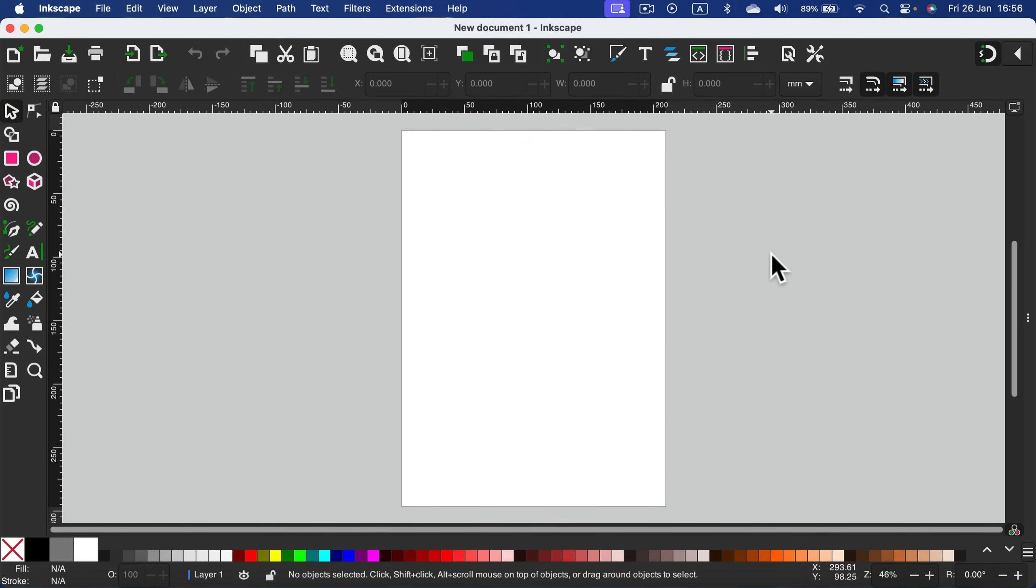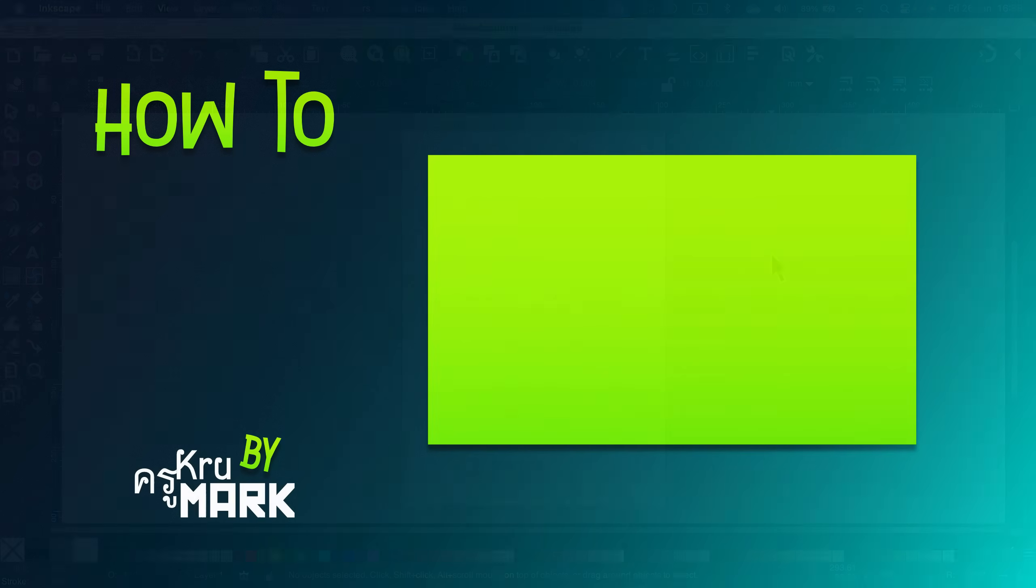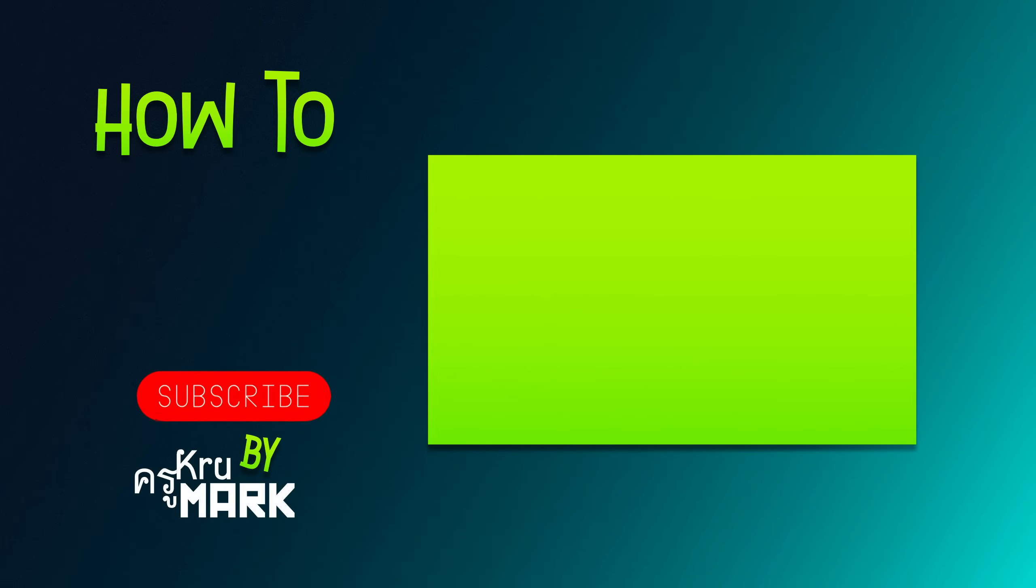Just be sure you download the official one from inkscape.org. I hope this short tutorial was helpful. See you in the next one!